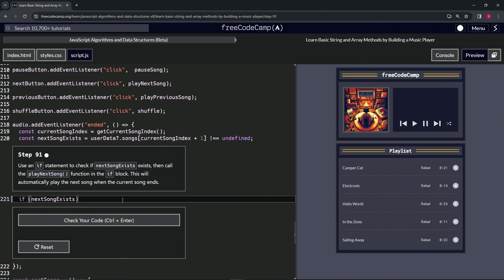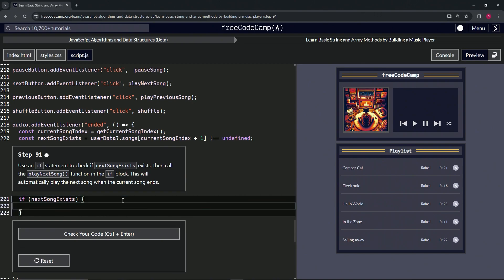We're going to call the play next song function. Then let's go to the end, cap it off with a semicolon, check the code—looks good—and submit it.